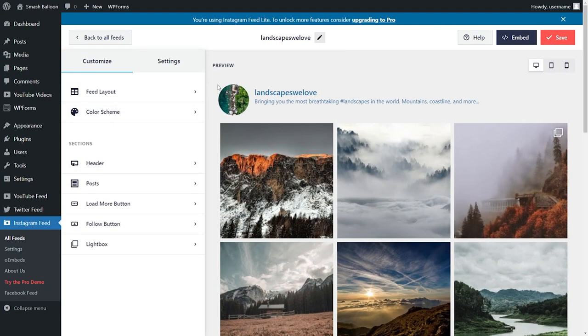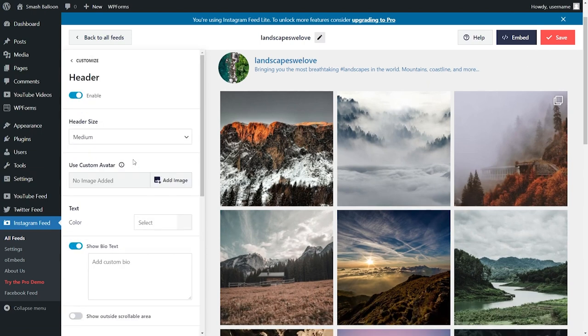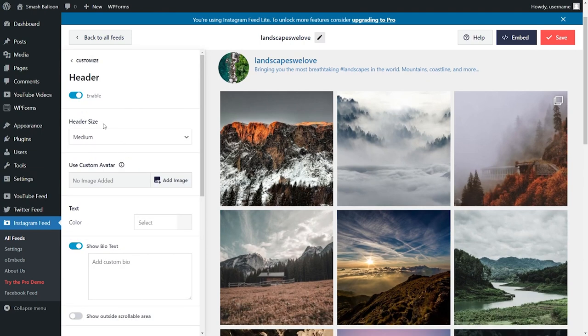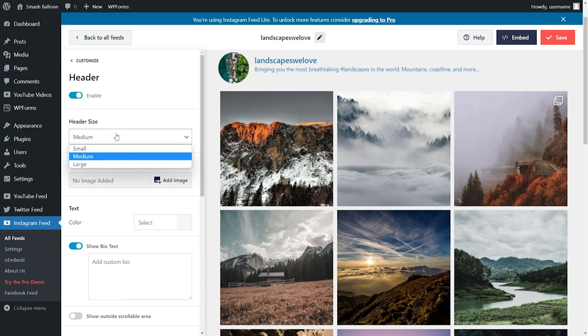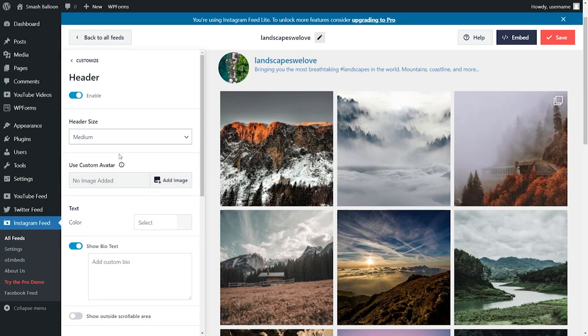The header area up here is customizable as well. On the left-hand side, click on header, and here you can choose to enable or disable the header, modify the header size between small, medium, and large. And you can add a custom avatar if you'd like to.